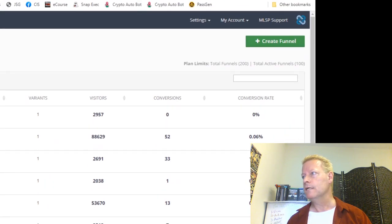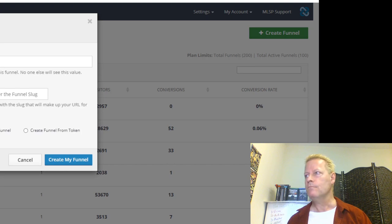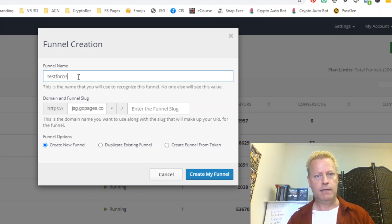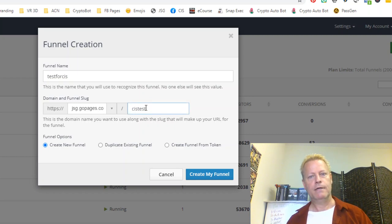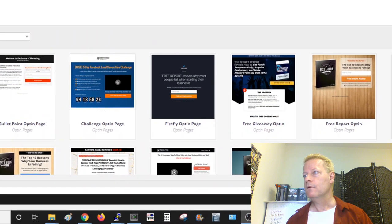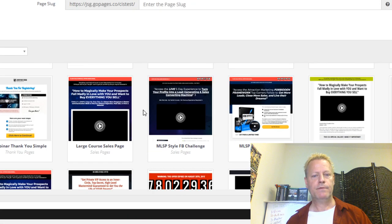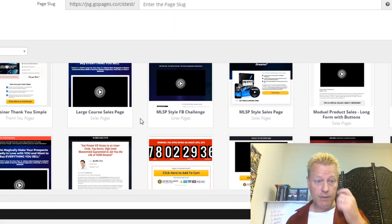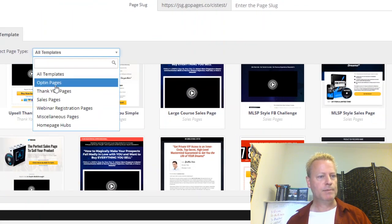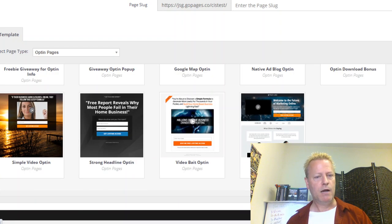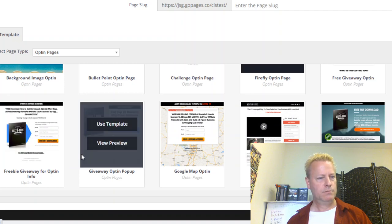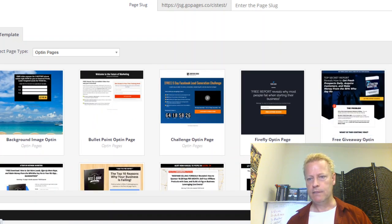Let me create a funnel here — I'll just say 'Create a Funnel.' I'll call it 'CIS Test' and give it a path. I'm going to create my funnel and choose from the available templates. There are a ton of different options. Let's say I want to create a capture page — a basic capture page. I just want an opt-in page, a really simple one.